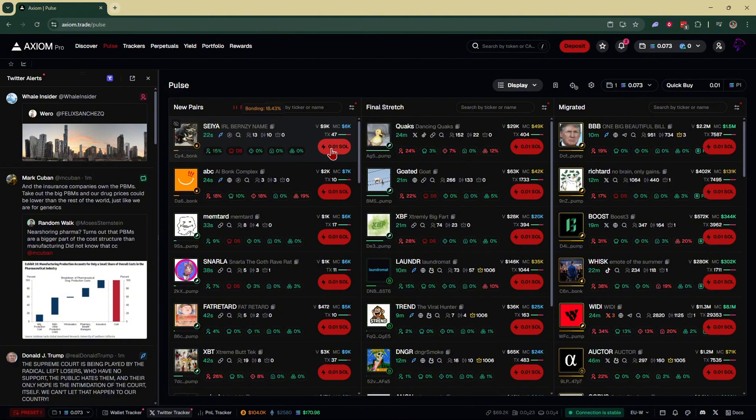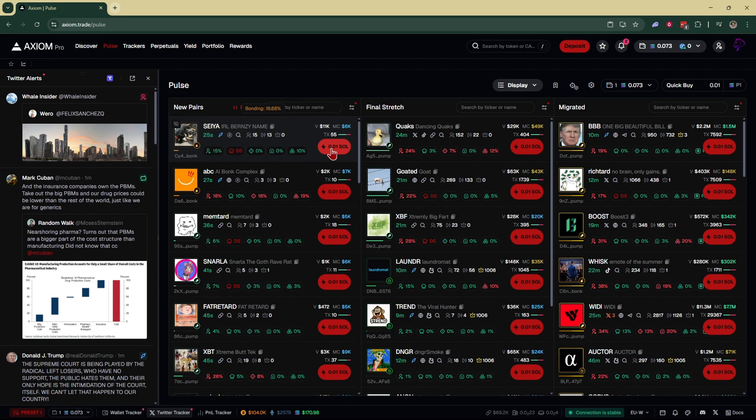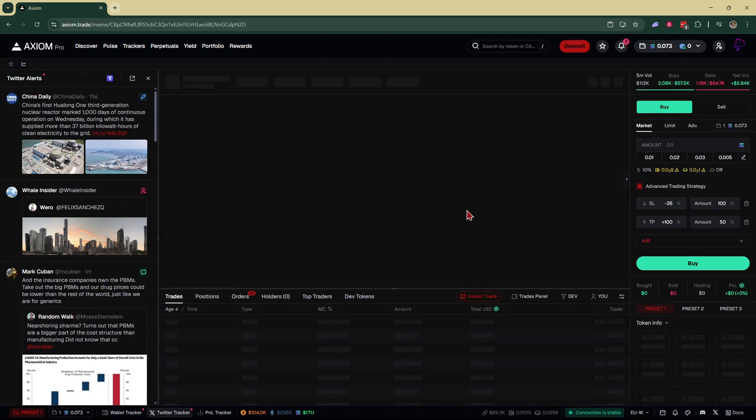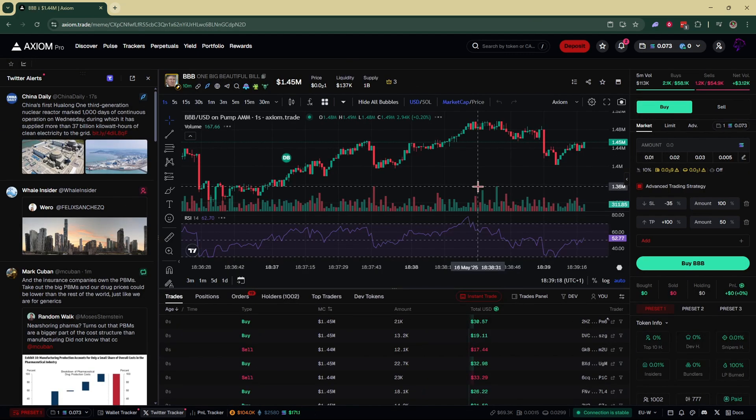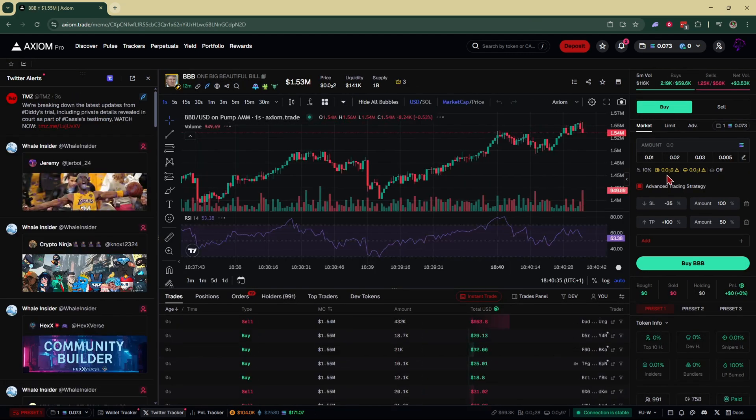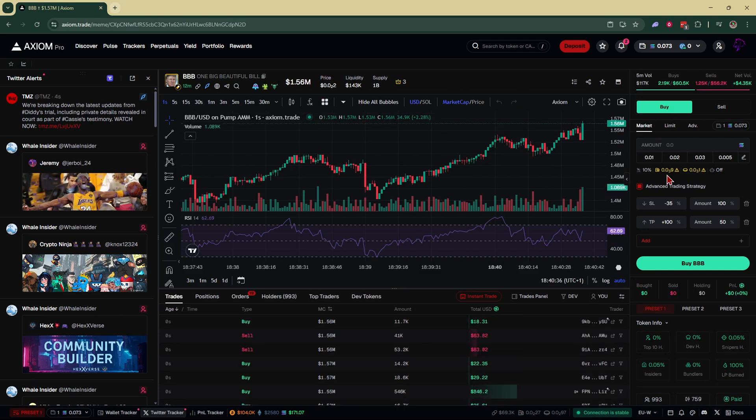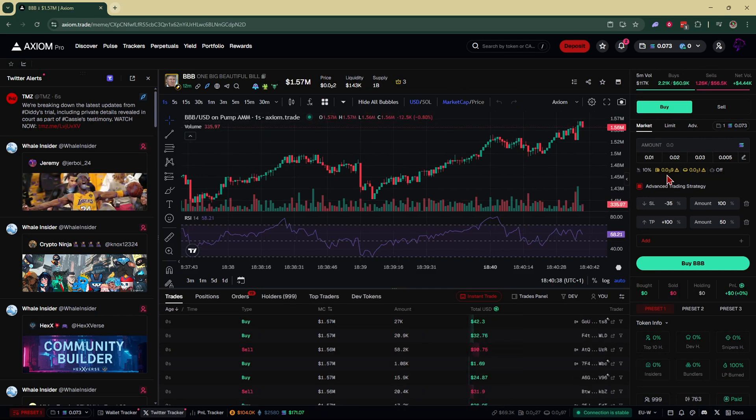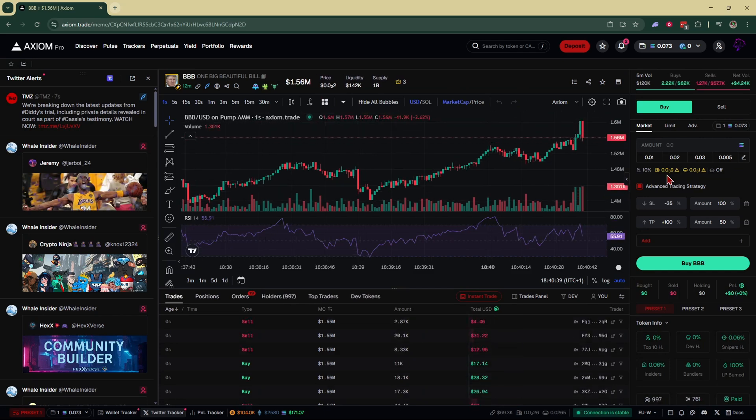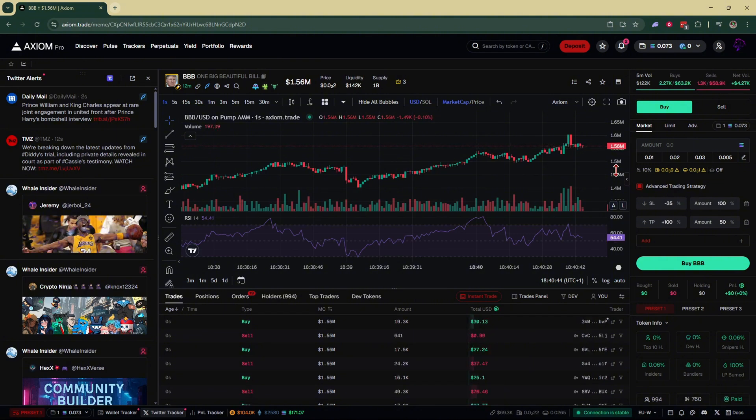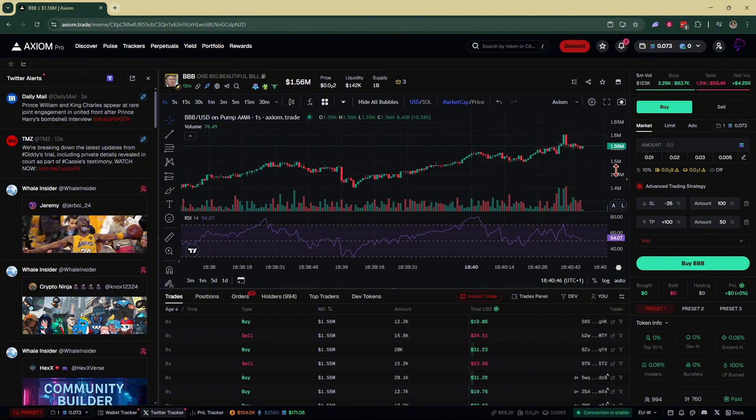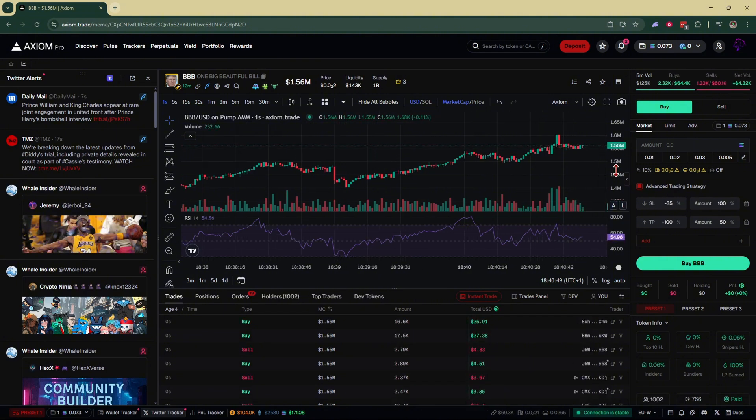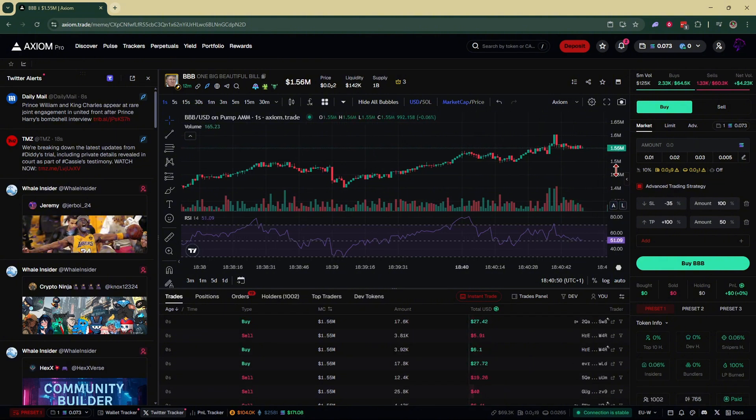This means we would have made more profit and could have sold on them. Another benefit to having turbo mode on is if you're trading a high volatility coin or a coin with a lot of volume where everybody's buying, having turbo mode on will almost guarantee that you get filled before them.